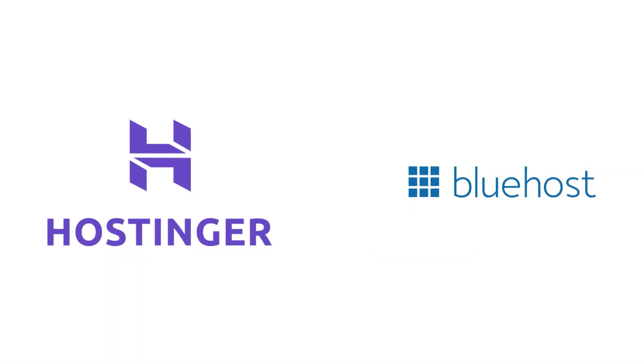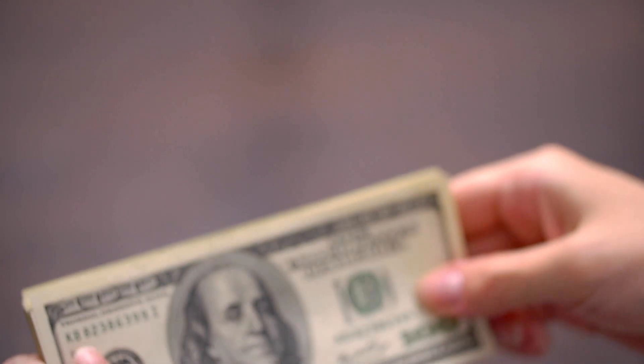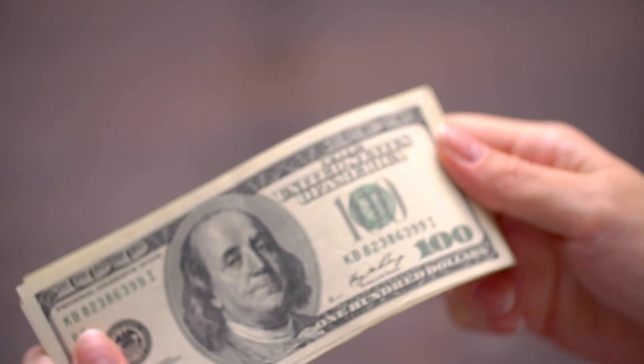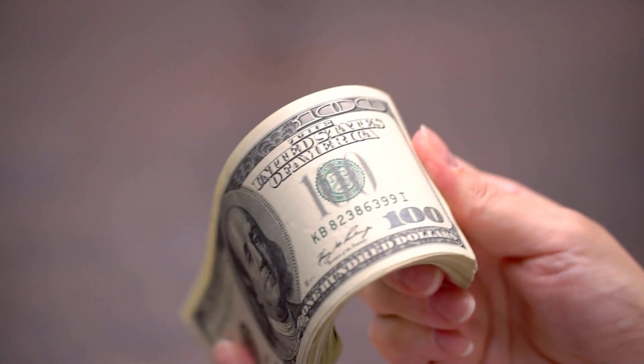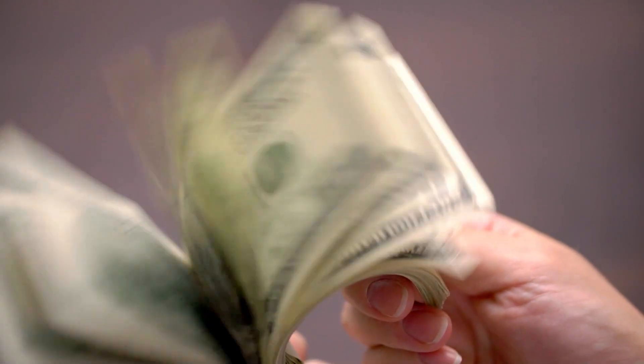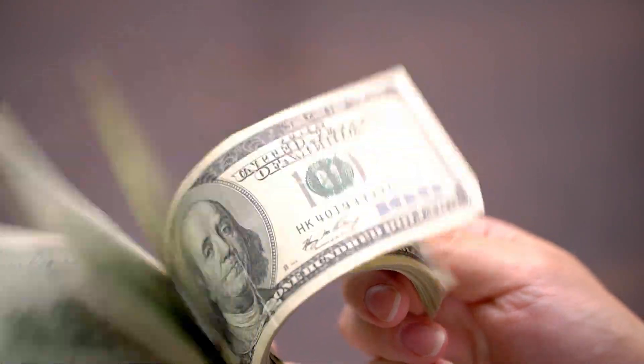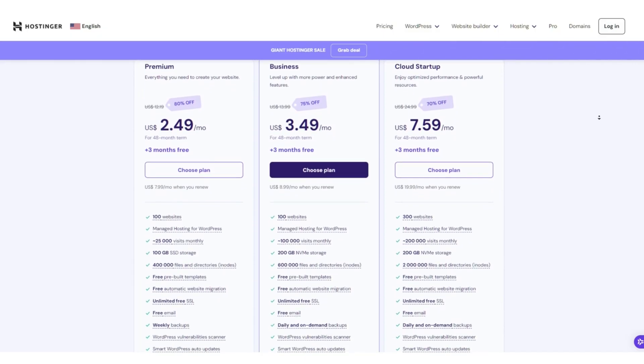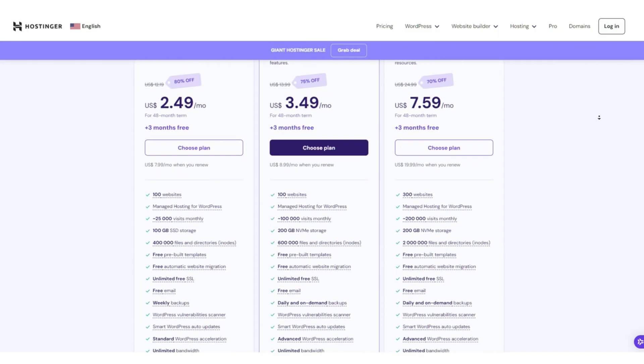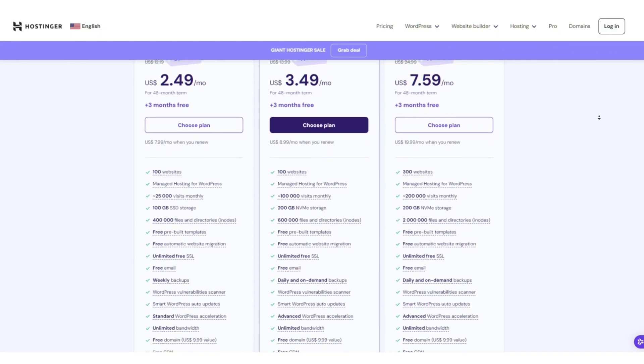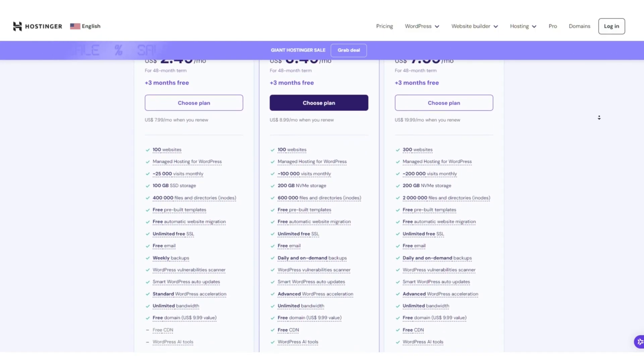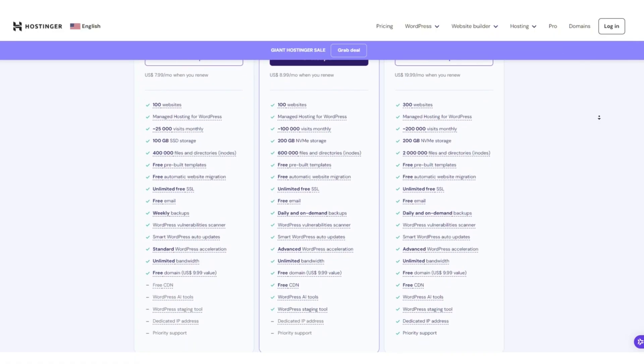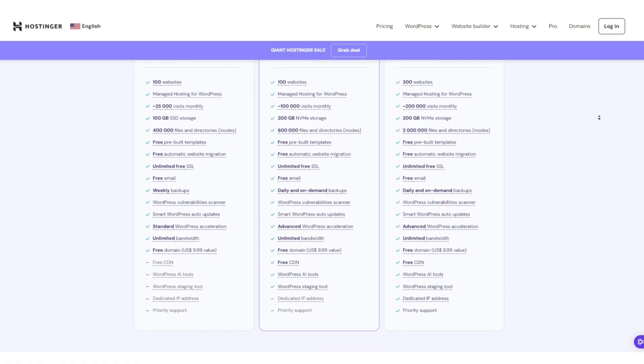Now, comparing Hostinger to Bluehost in the context of best free or nearly free web hosting brings a few important factors into play. Cost is one of the most obvious ones, and Hostinger generally takes the lead for having some of the lowest rates in the industry. The presence of ample storage, an SSL certificate, and a simplified control panel can make Hostinger's lower tiers seem particularly appealing if you're on a budget.